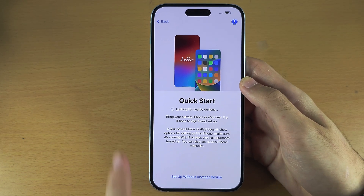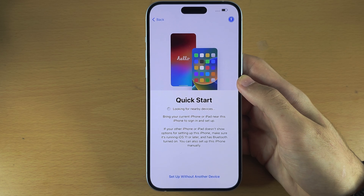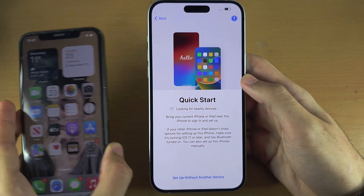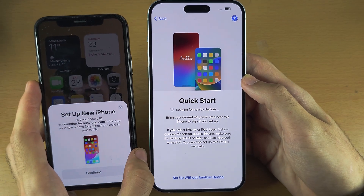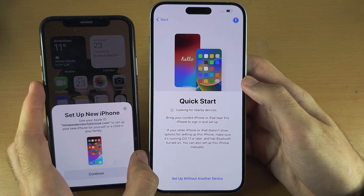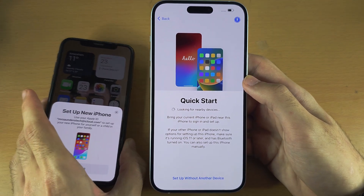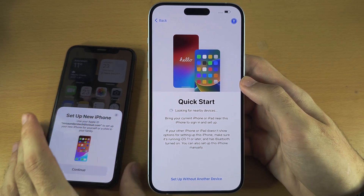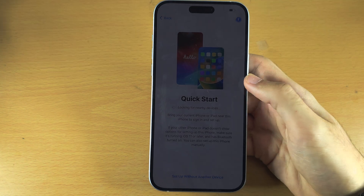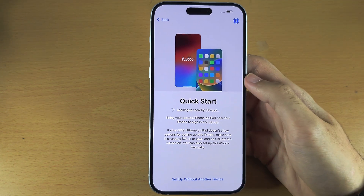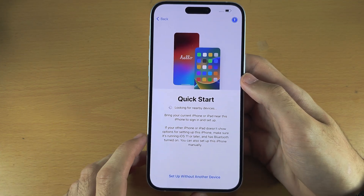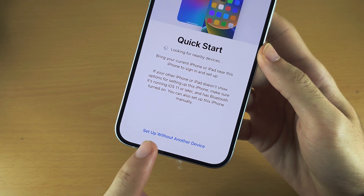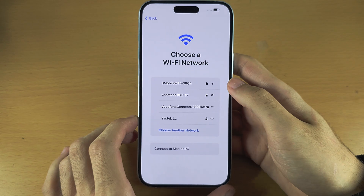We now see Quick Start. This is used to transfer data from your old iPhone if you own one. This video will not cover using Quick Start — I have a dedicated tutorial on transferring data in the description if you need to transfer. This video is made for those who do not have data to transfer, so let's tap on 'Setup without another device.'